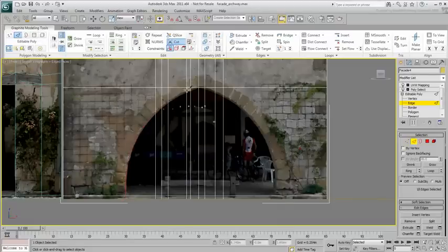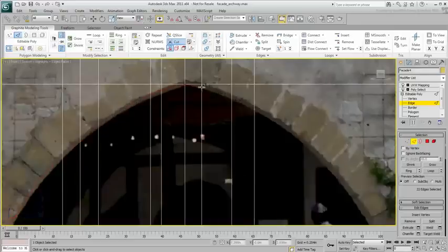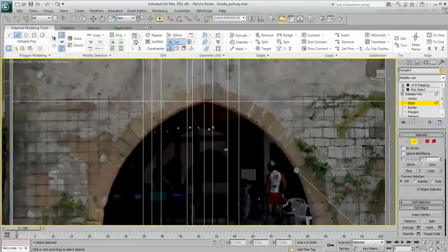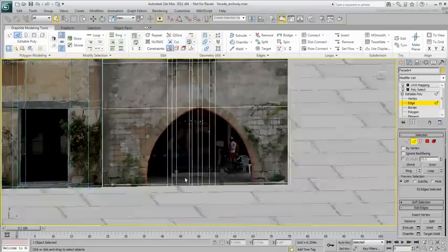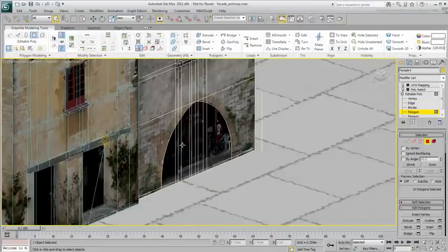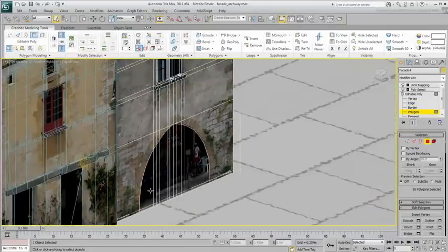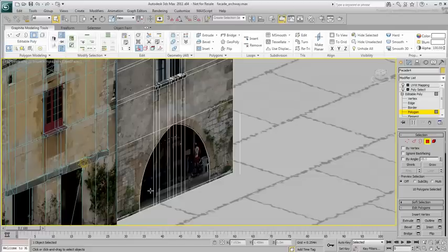Remember also that although this technique works well for facade modeling, it is not recommended for organic modeling. When you plan to subdivide or deform a mesh, you want to keep the Quad-Poly integrity as much as possible. This is not the case here.